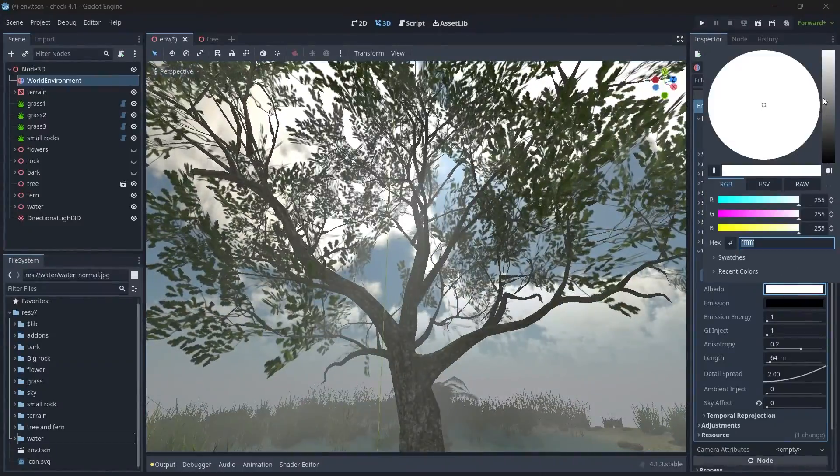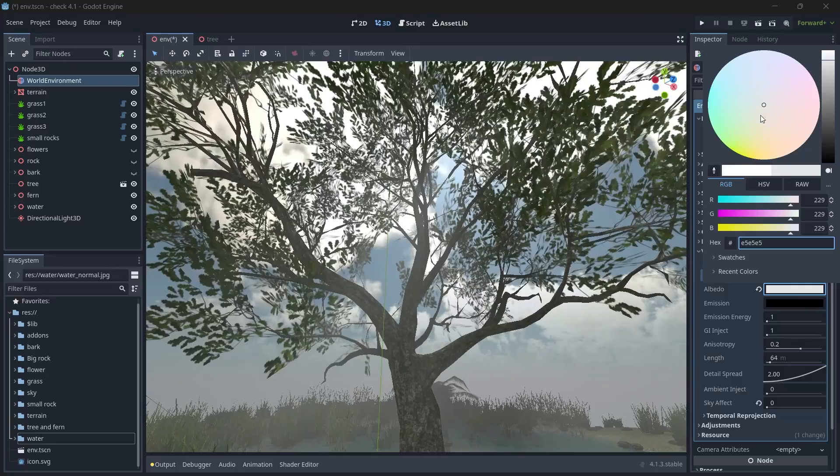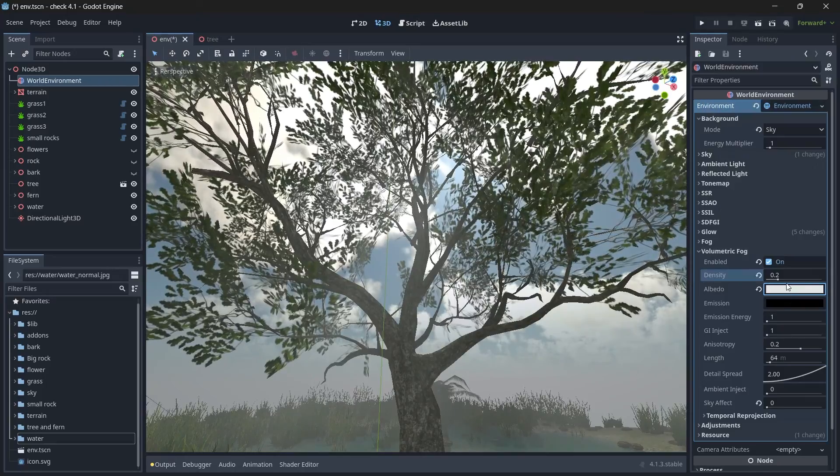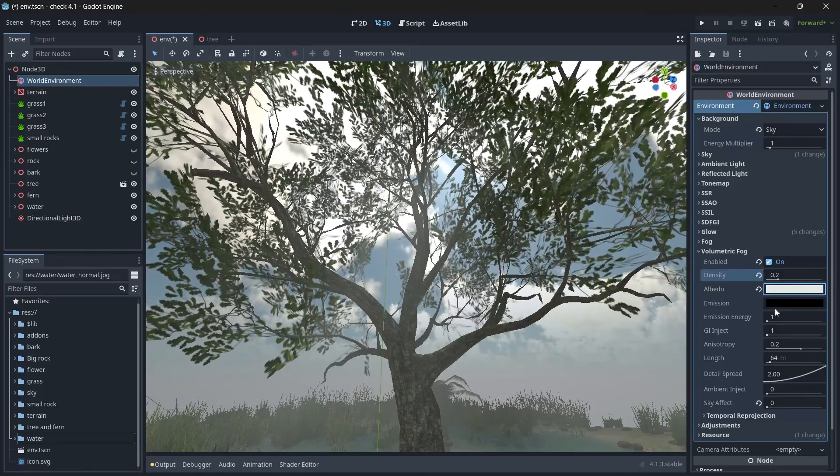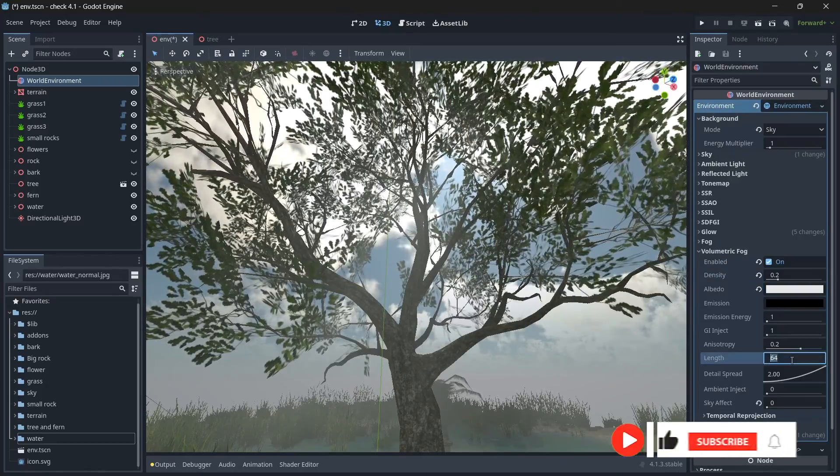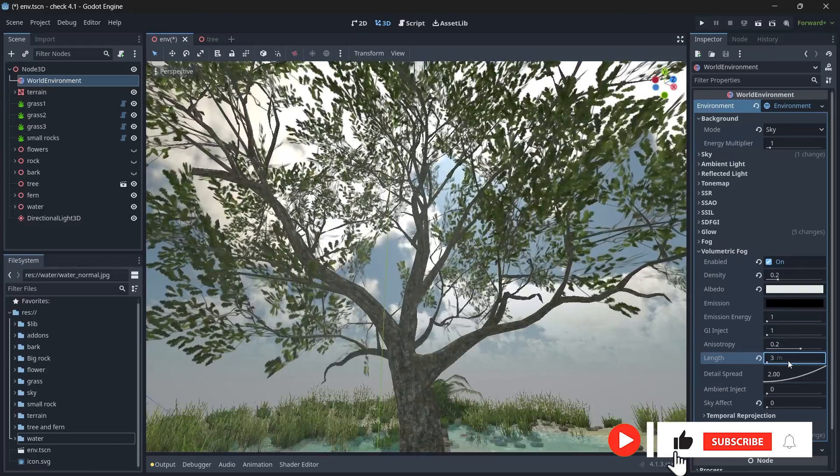So let's change the albedo color to be somewhat blue, alright, and then let's change the length to be 3.